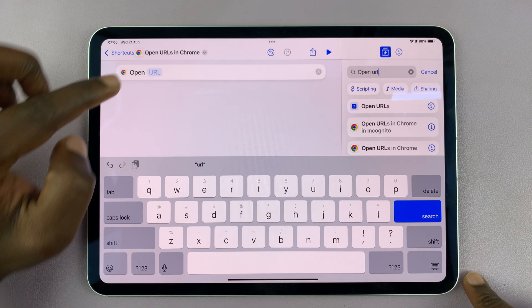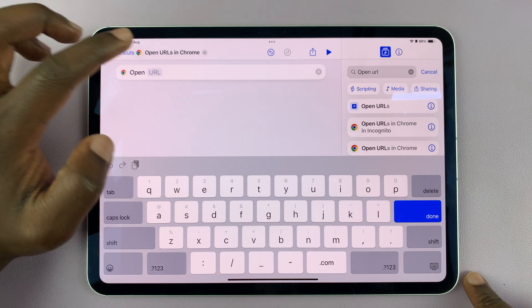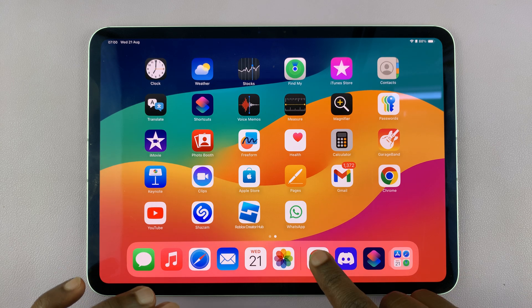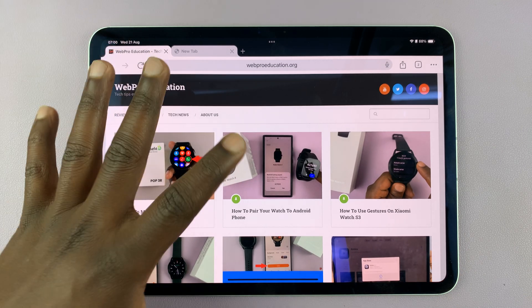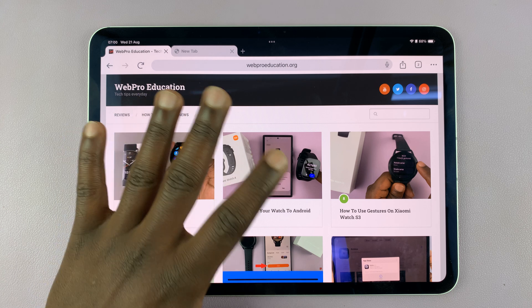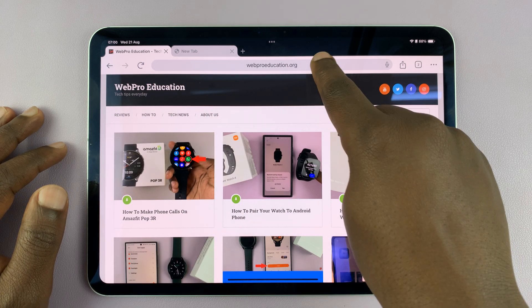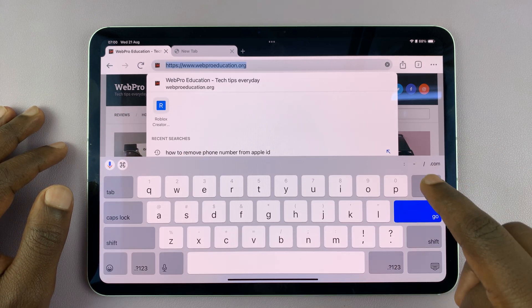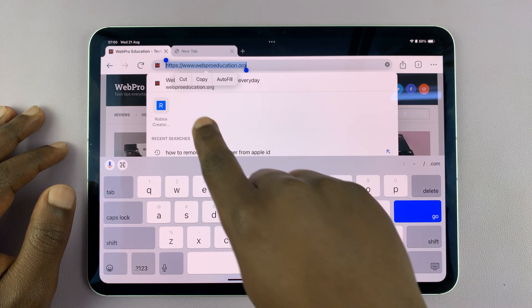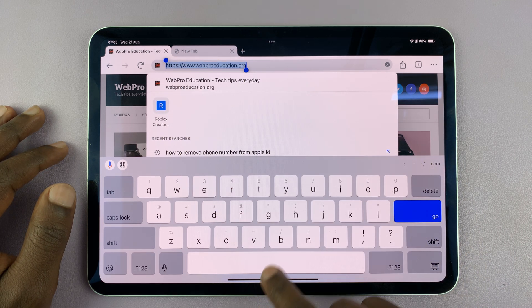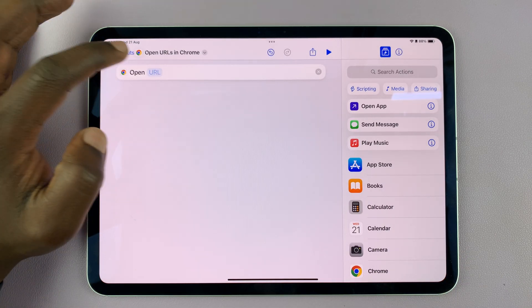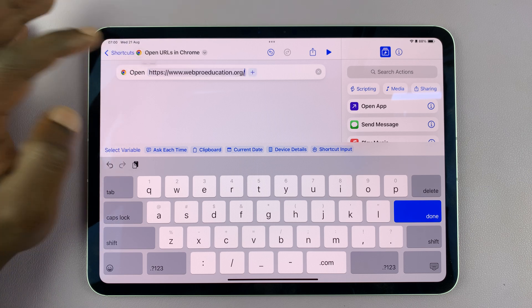Now here you need to put in the URL that you want opened. So copy the URL — let's say I want to create a shortcut to my website on the home screen. I'll copy my website's URL: tap on it, select all, and copy. Then go back to the shortcut and in the URL area, paste that URL.